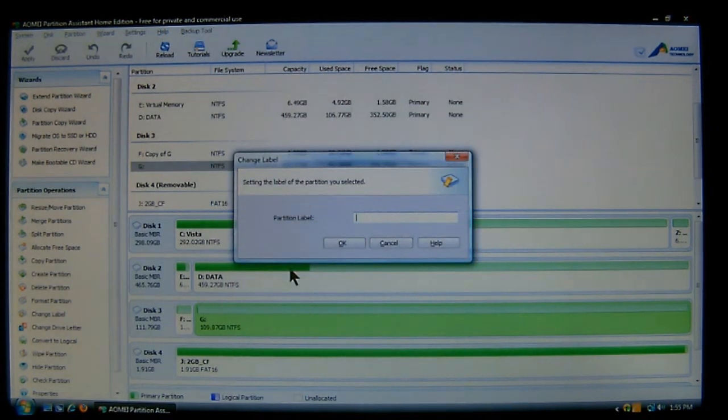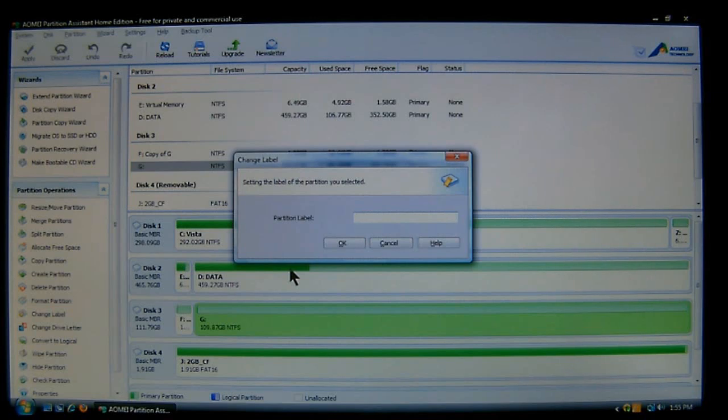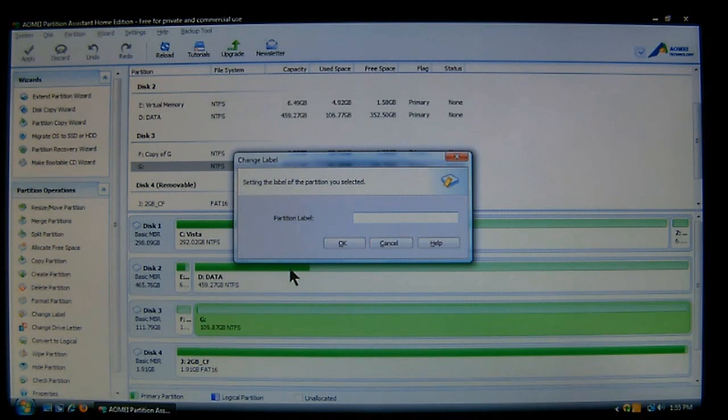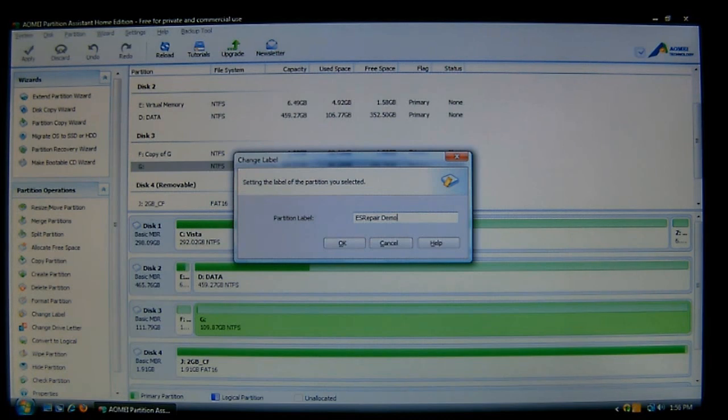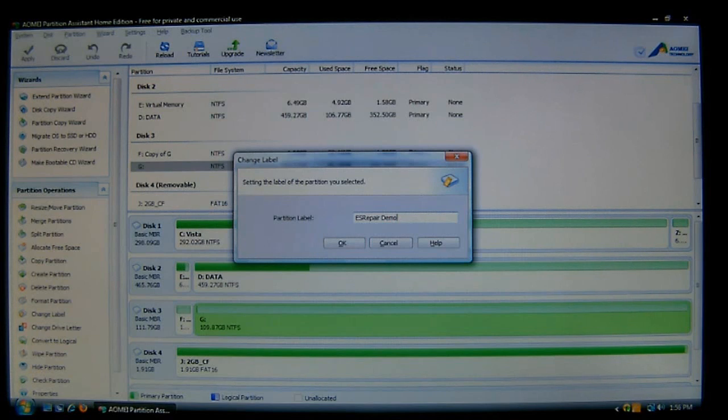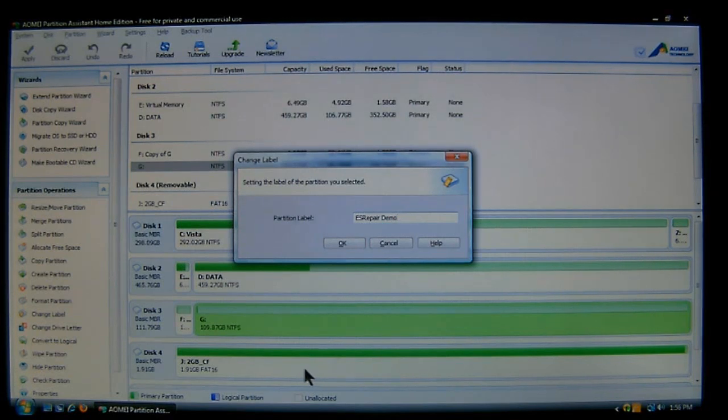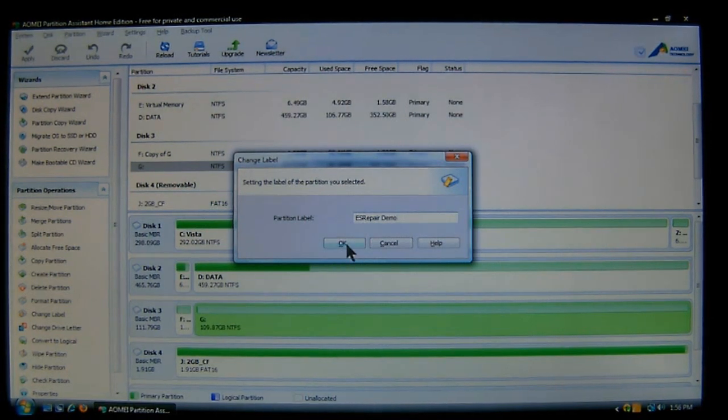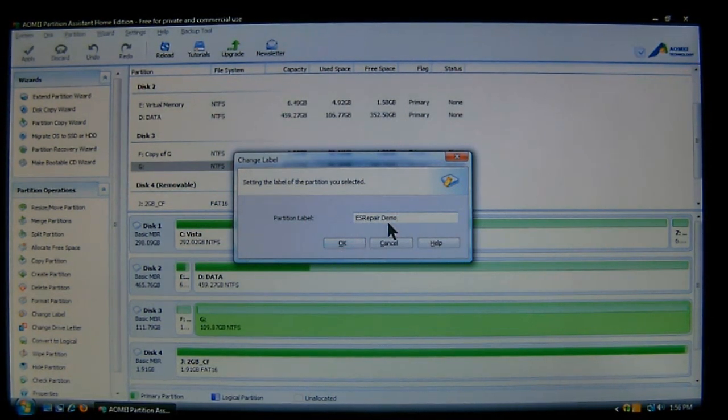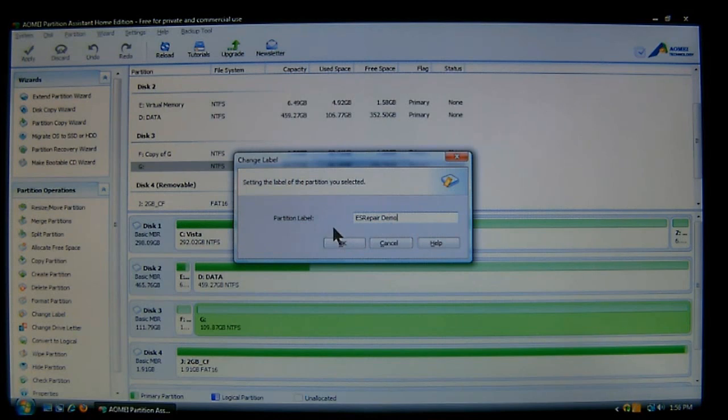And now all you have to do is enter a label for the partition. So in this case, I'm going to use ES Repair Demo. Now, you can use up to 32 characters as a name. And as far as I know, I don't believe it goes any higher, but 32 is the limit to my knowledge. And then once you get your name on there, then you choose OK.